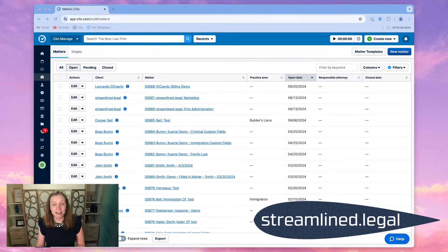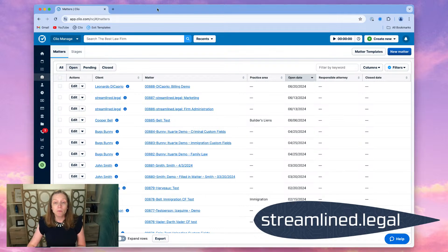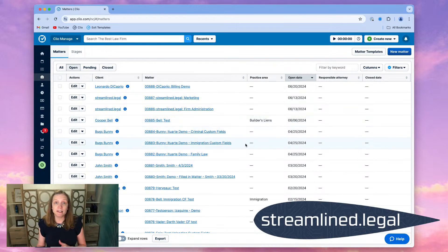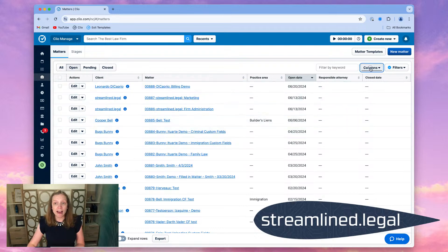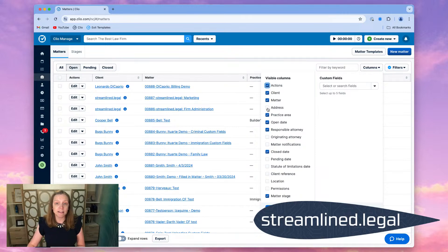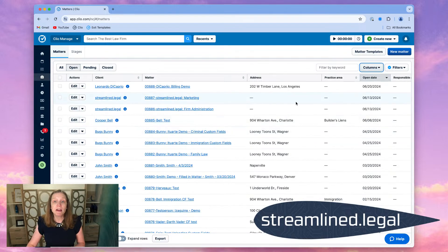Clio has just made that a lot easier. So I want to show you exactly how we can take advantage of that. On our matters screen here, we can see that there's a bunch of different columns and we've done videos about how we can manipulate these columns. I'm going to add a column here and you'll see now we have the option to add address, which we've never had in the past. And again, this is on a matter. So when we click on address and update those columns,